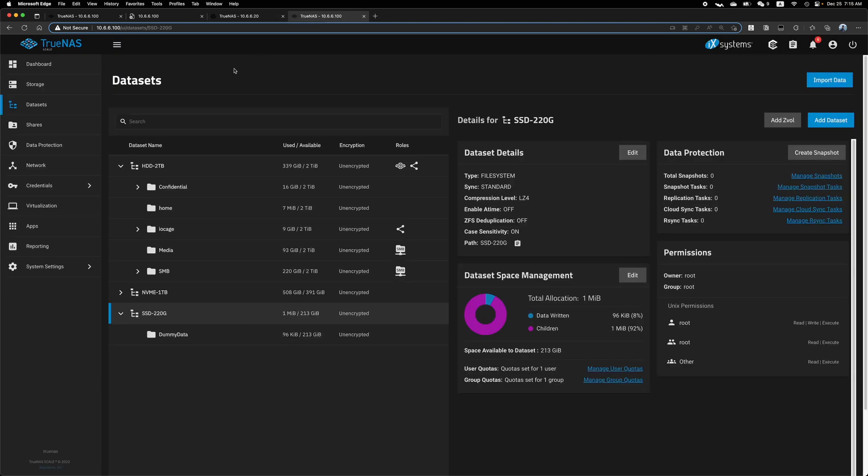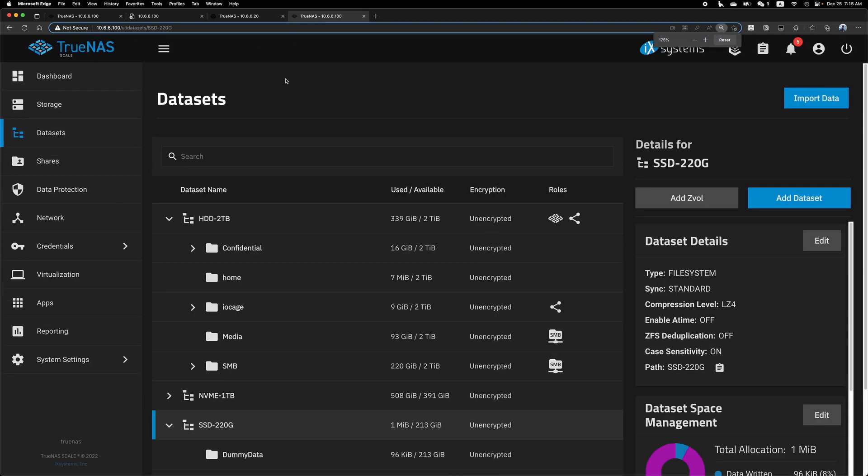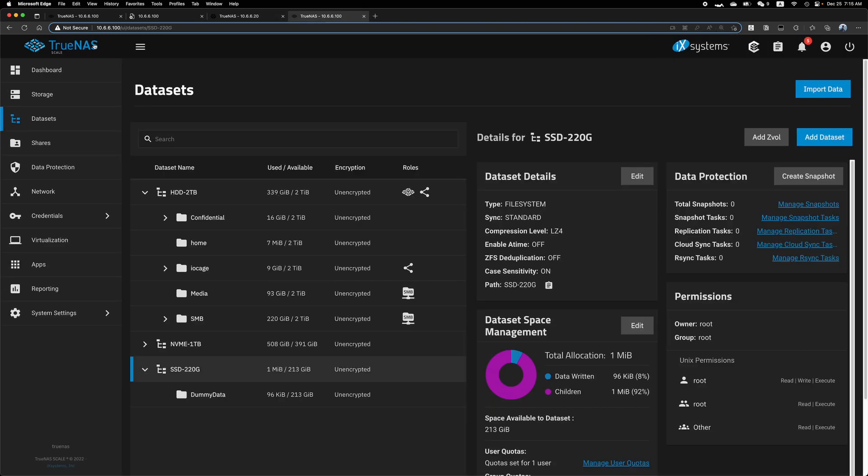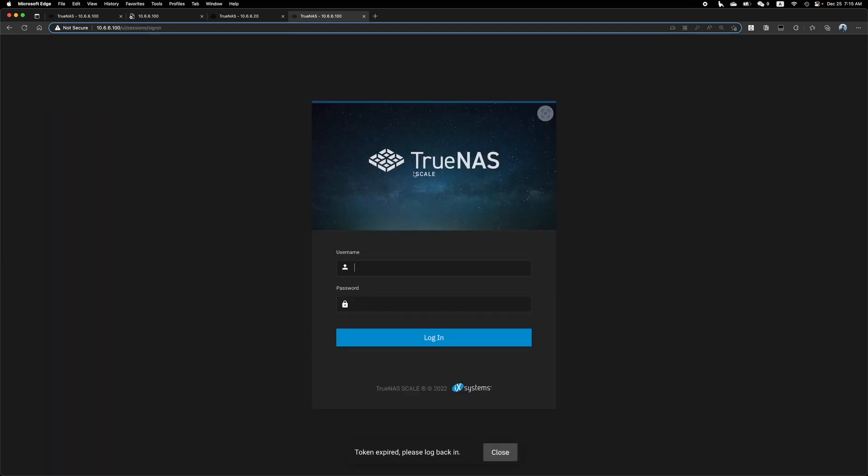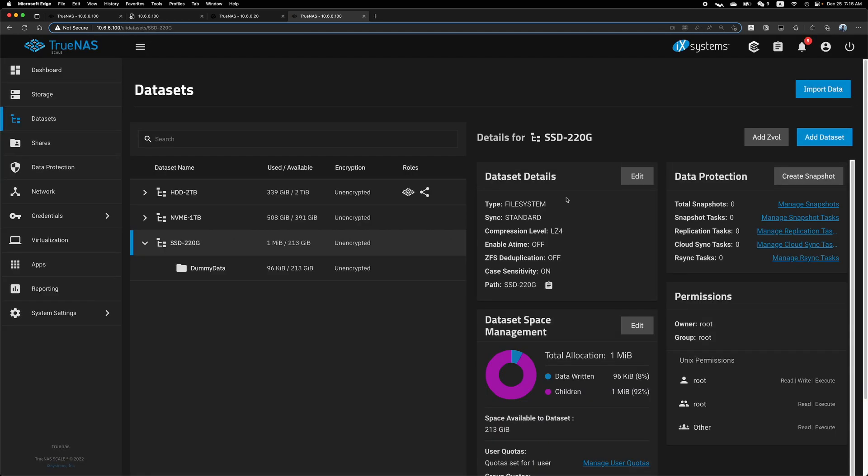And I will show you how to rename a dataset on TrueNAS Scale. Let's log in first. So we have three datasets here. And I want to rename this one.